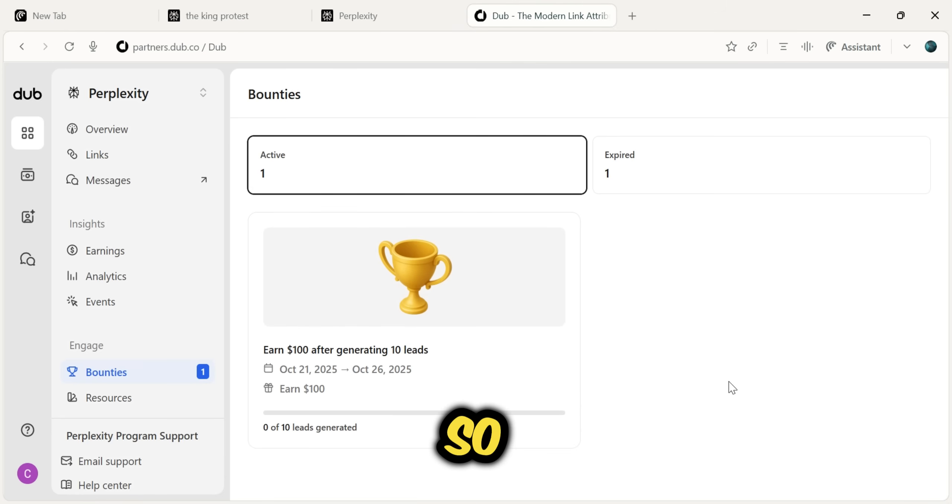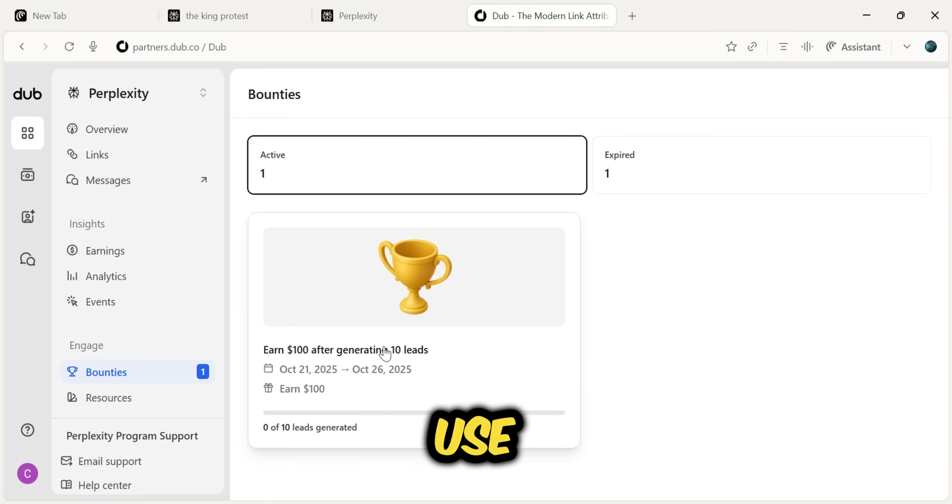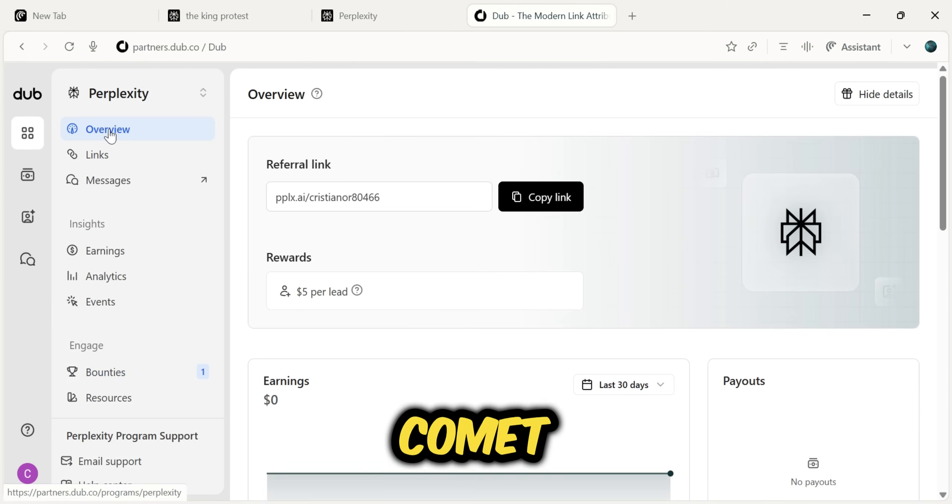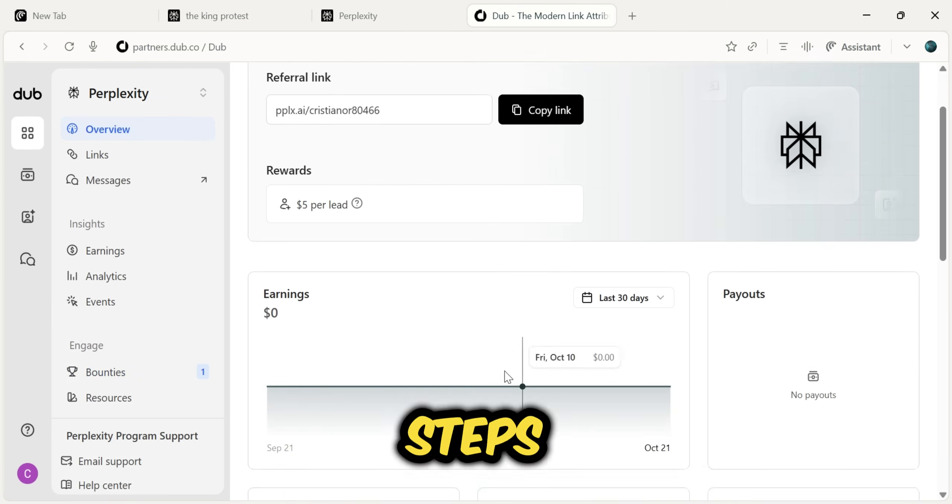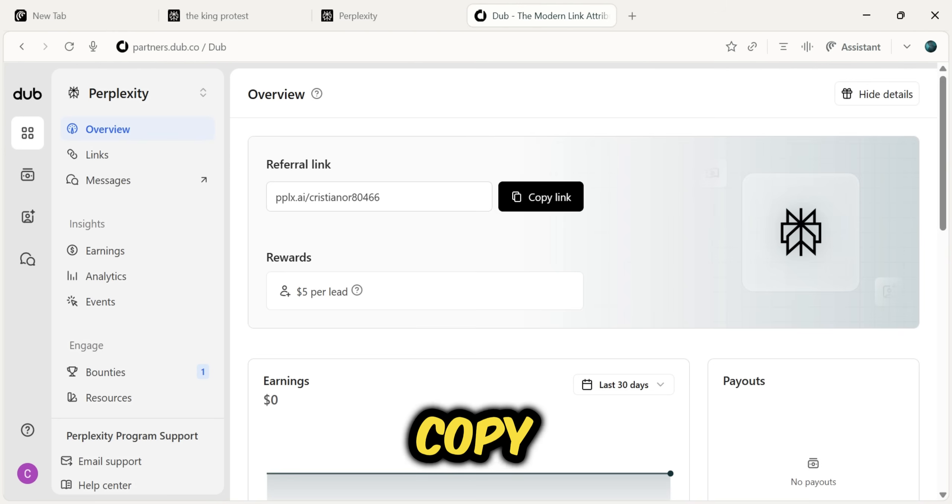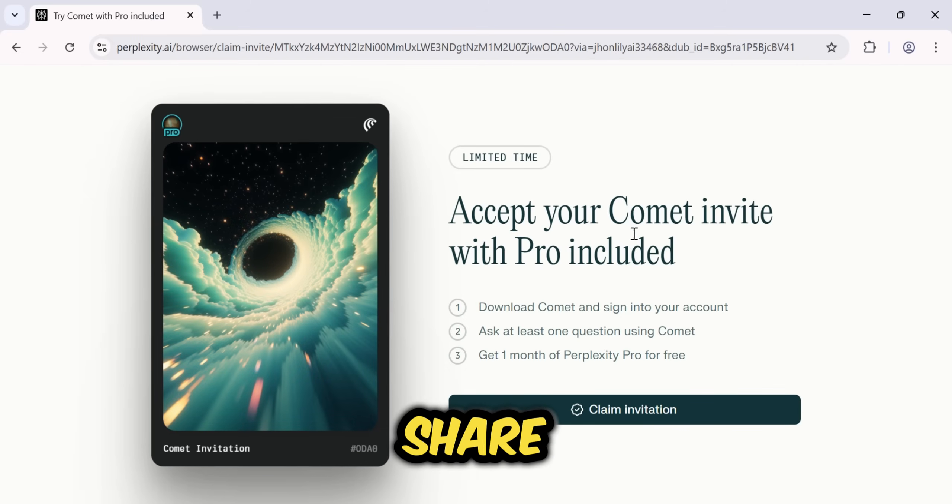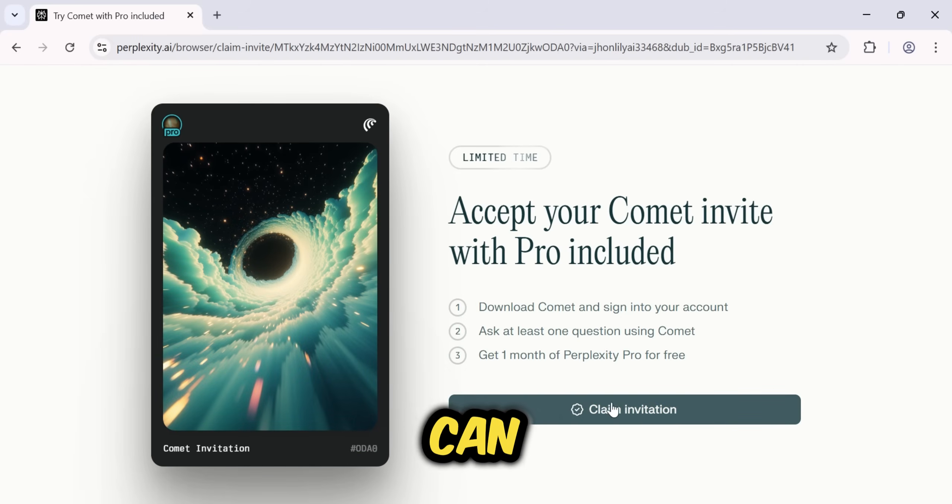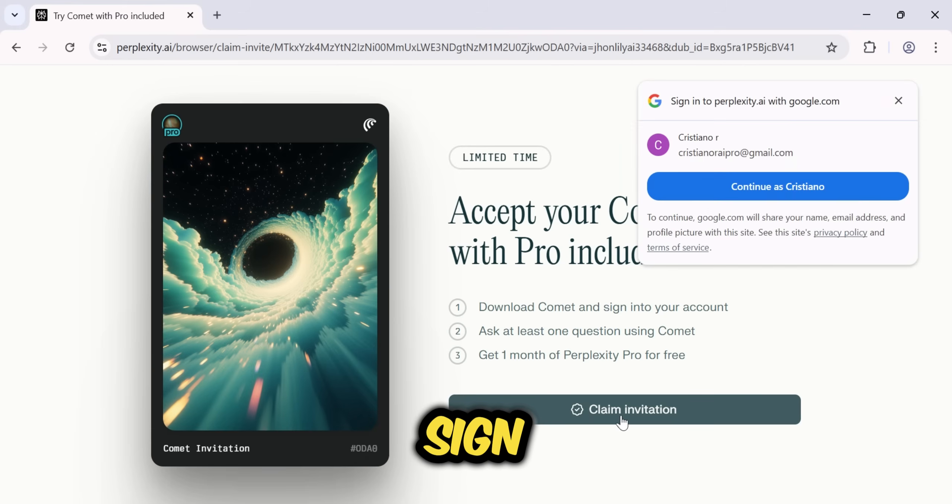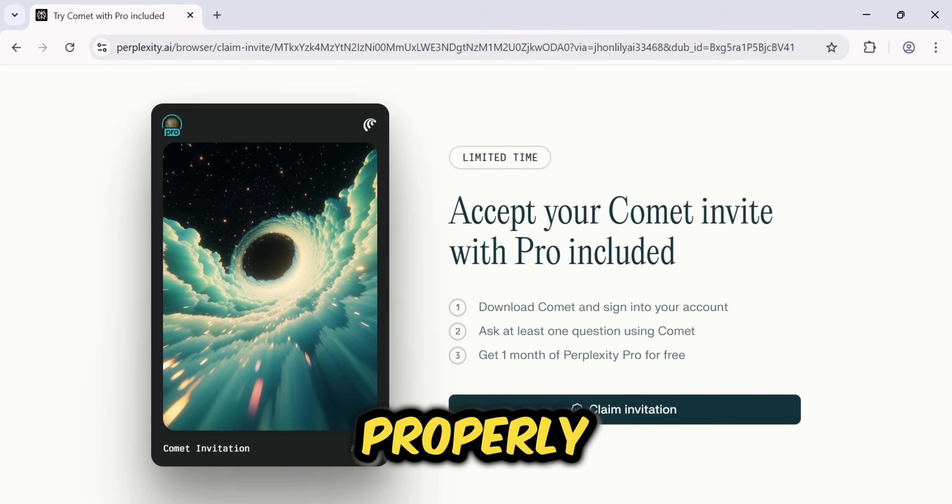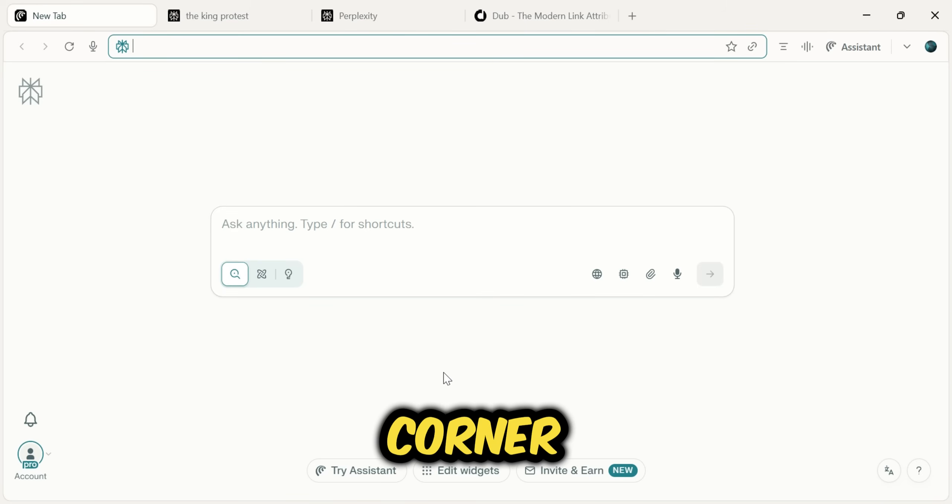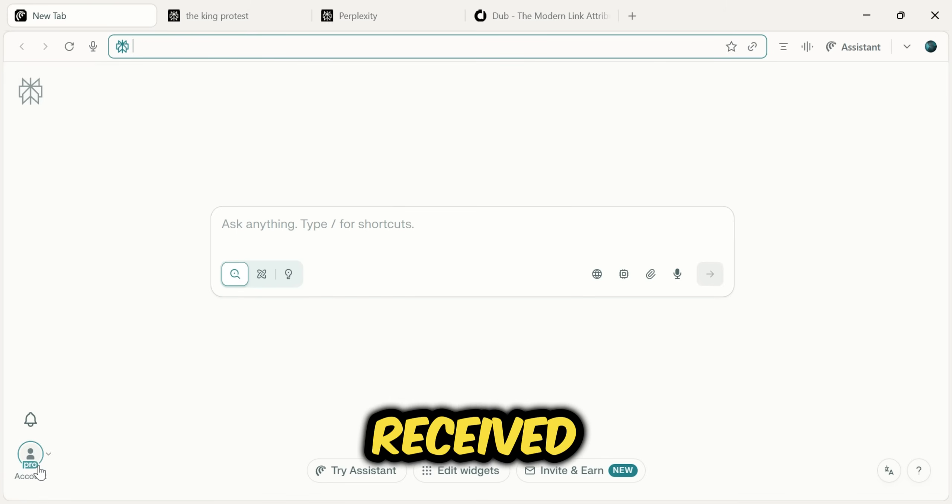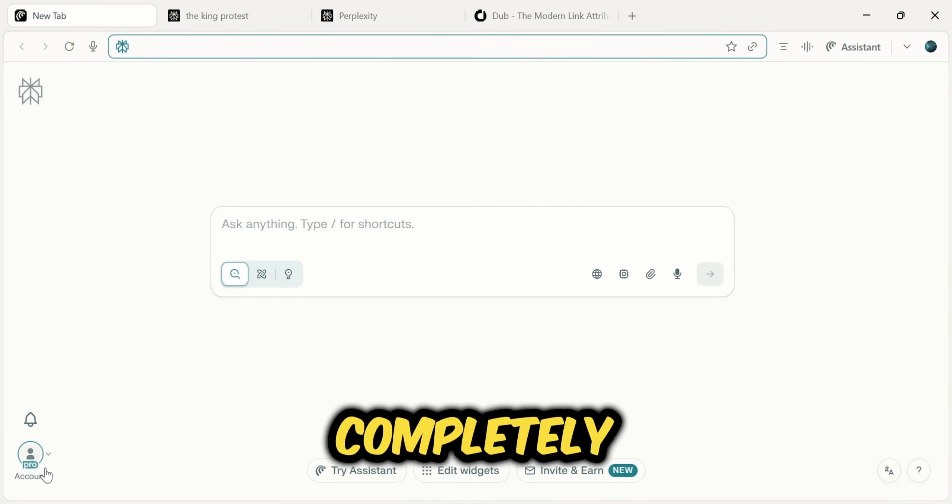So, to summarize the process, use the link in the description to download and sign up for the Comet browser. Follow all the steps I showed you. Then, copy your personal referral link and share it with your friends. After you share your link, you can also share this video with them so they know exactly how to sign up and download the browser properly. And as you can see in the bottom corner, we've also received a Perplexity Pro account completely free.